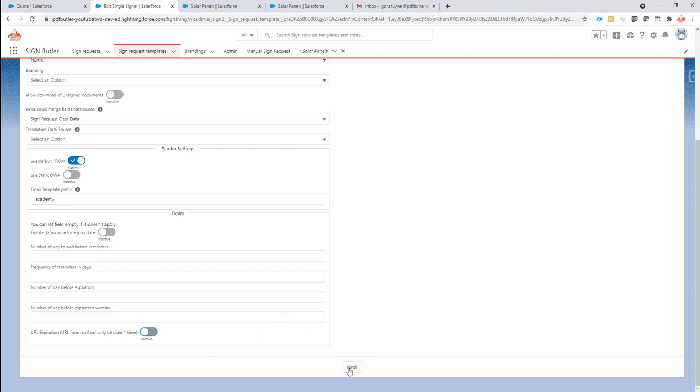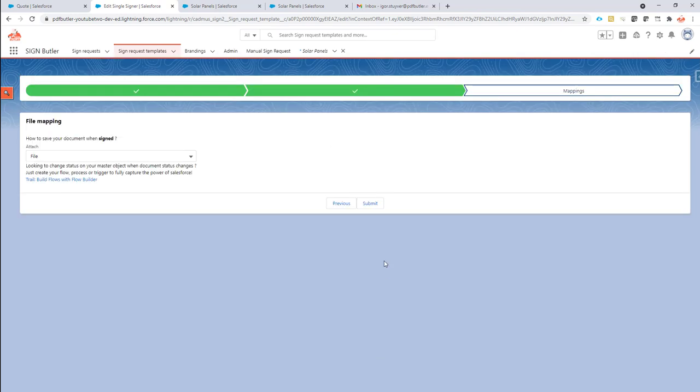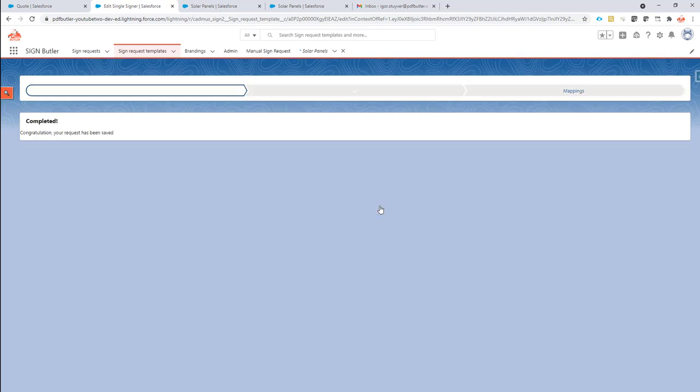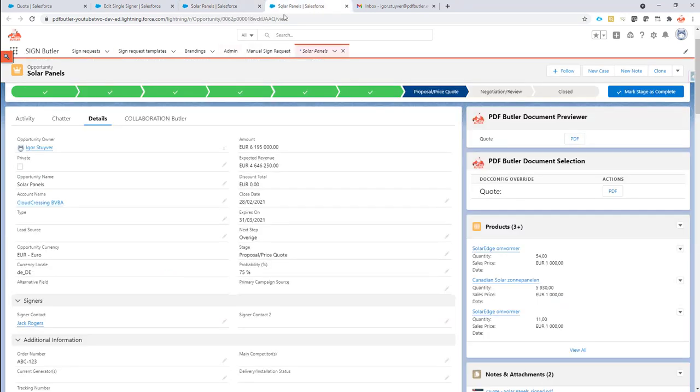If I deactivate it and just save this configuration, now if I create a new sign request it will be available every time again and again.